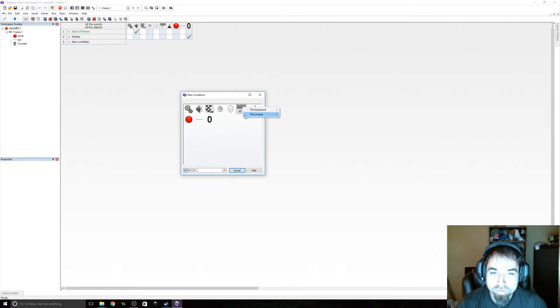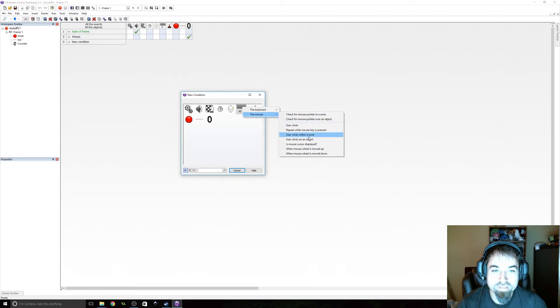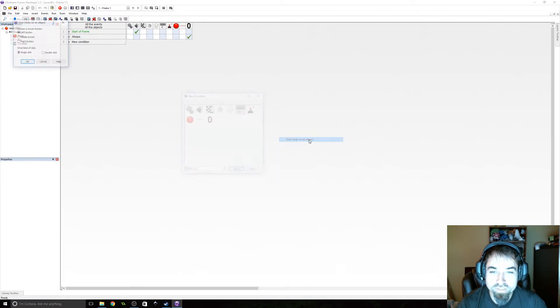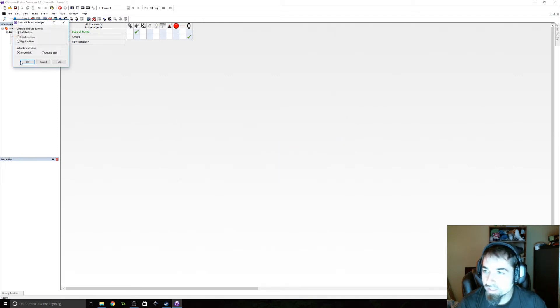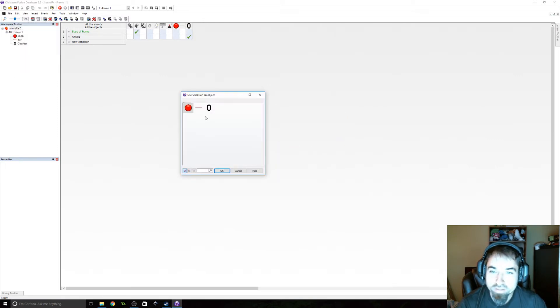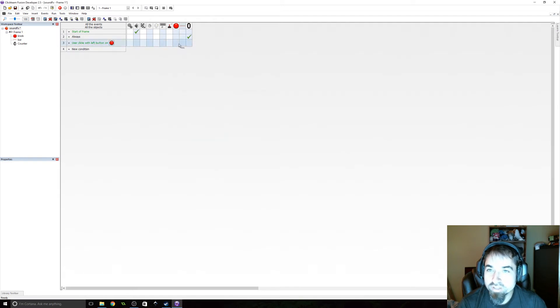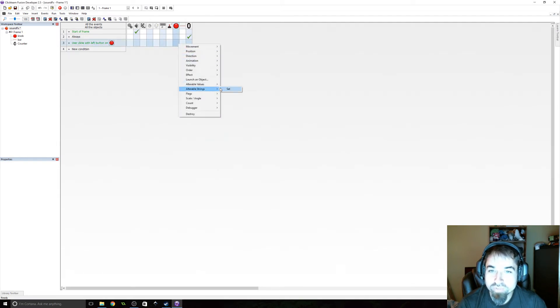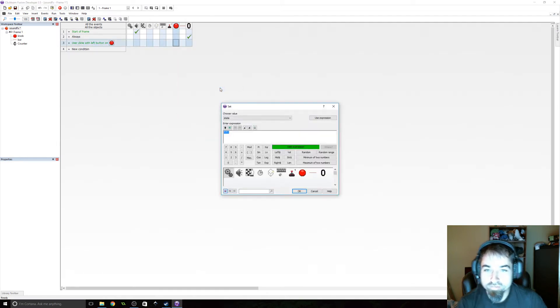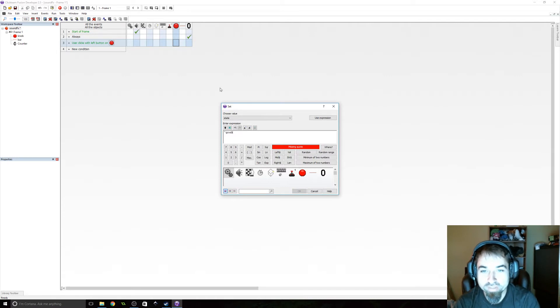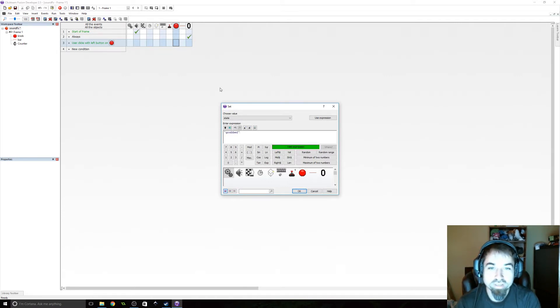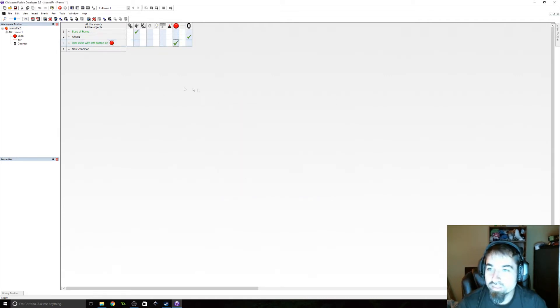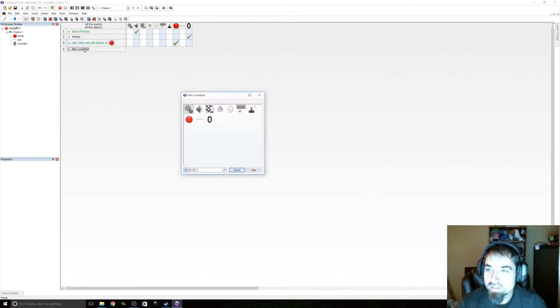We're going to find out if the mouse has clicked on it. So user clicks on an object, and that's the knob. And if the user clicks on it, then we are going to set the alterable string of state to grabbed. Now this can be anything. You just need to name this, and we're going to check the state.